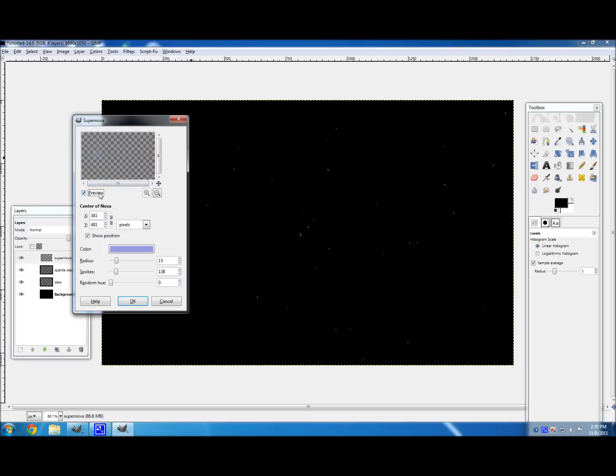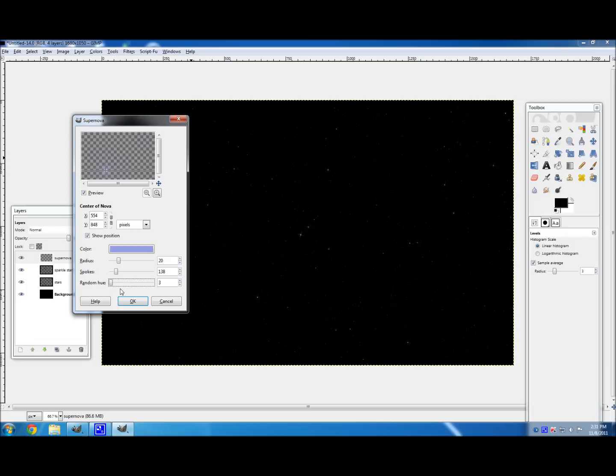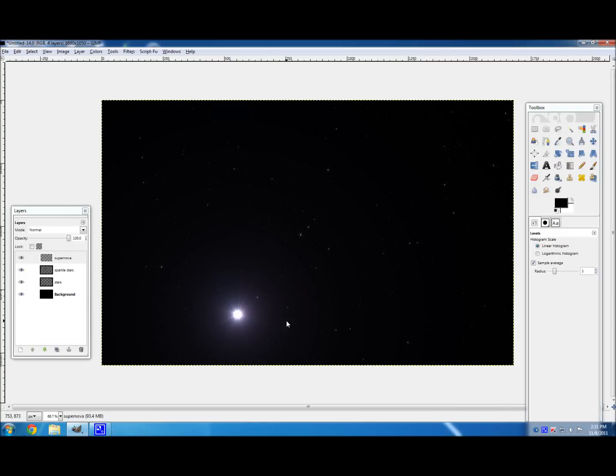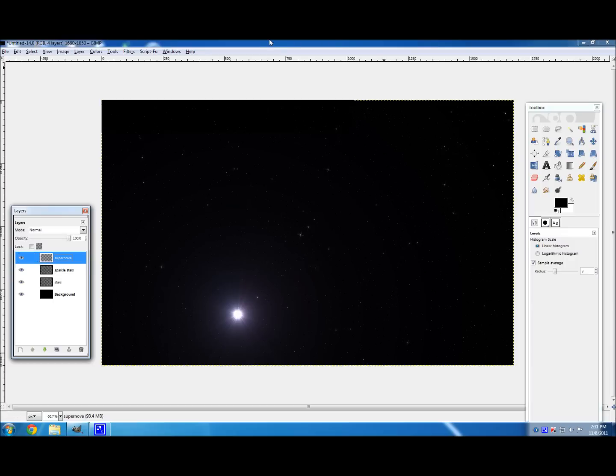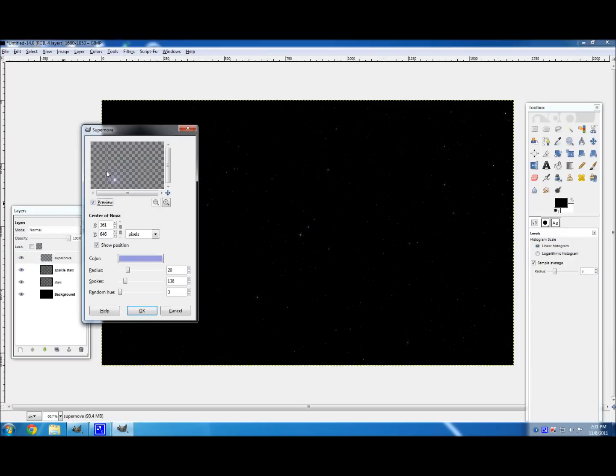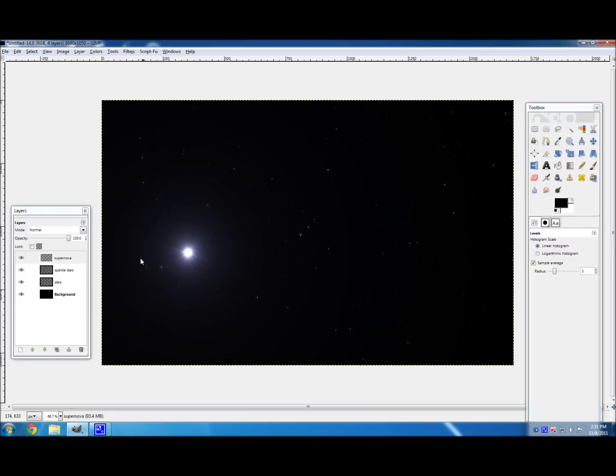And be sure to click Preview because it makes it a lot easier to see what you're doing. And then click anywhere on your image, right up here, on where you want your supernova to be. I'm going to put mine right here, maybe right there. No, no. Right there. There we go. Now we're talking. And you can change the radius, the spokes, and the random hue to whatever you want. You can see the preview right there. I'm going to make it a bit bigger. Maybe change that up a bit. And that looks pretty good. I like that. And there we go. There's my supernova. And actually, I'm going to move that up a bit. Maybe Filters, Reshow Supernova. I'm going to put it right there. There we go. That looks good. And so there you go. You got yourself a supernova. Pretty easy, huh?